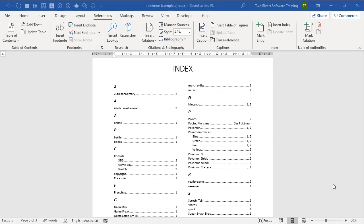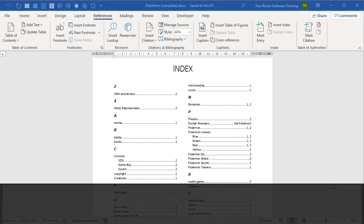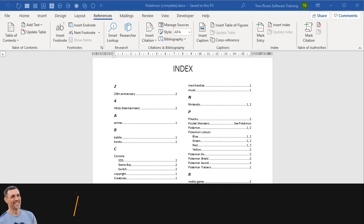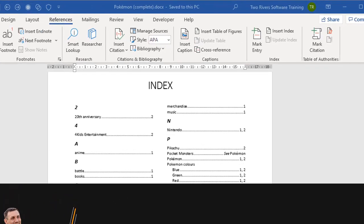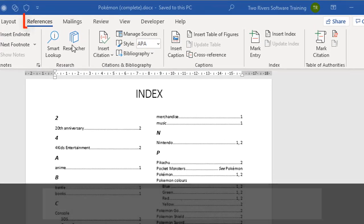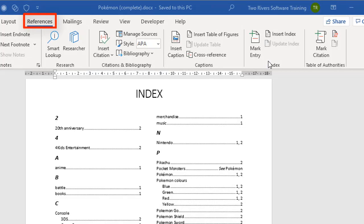This is video two of a three-part series where I show you how to create an index in Microsoft Word to put at the end of a document. In the first video, I went through the process of marking the entries that you want to include in an index and then building that index.